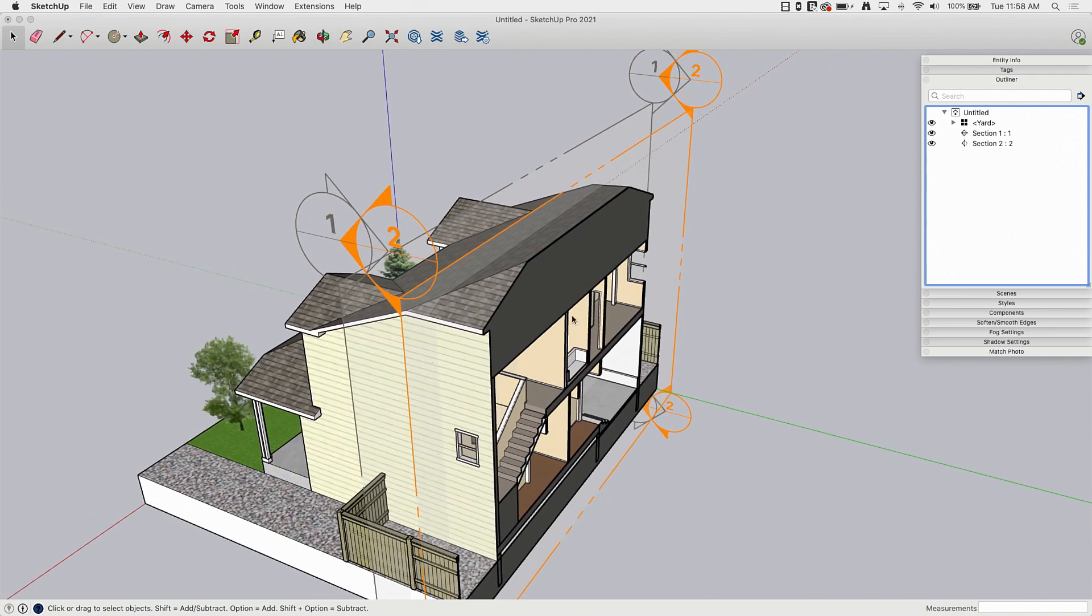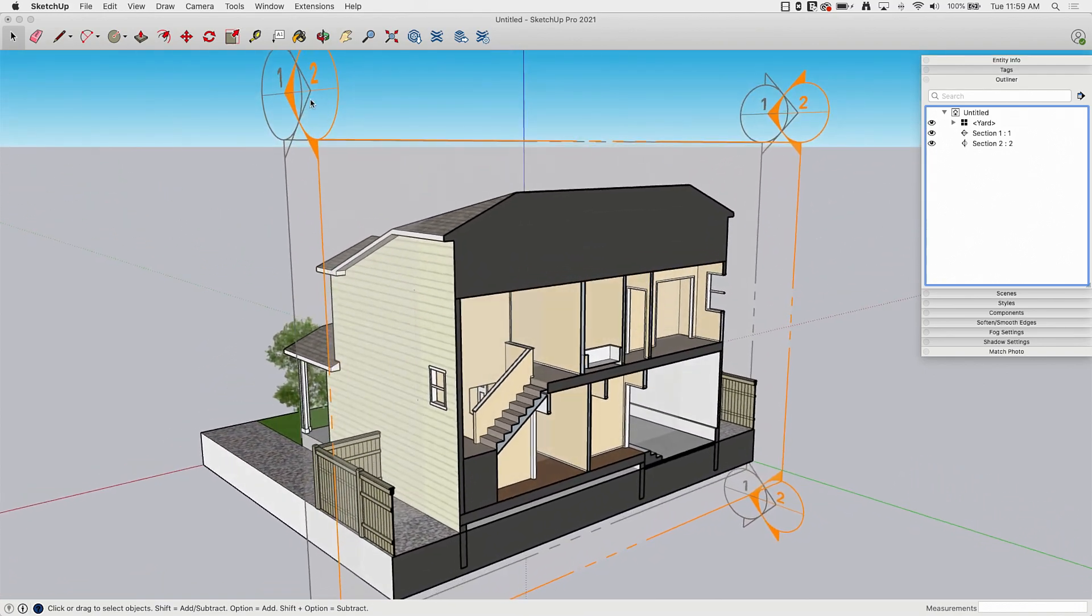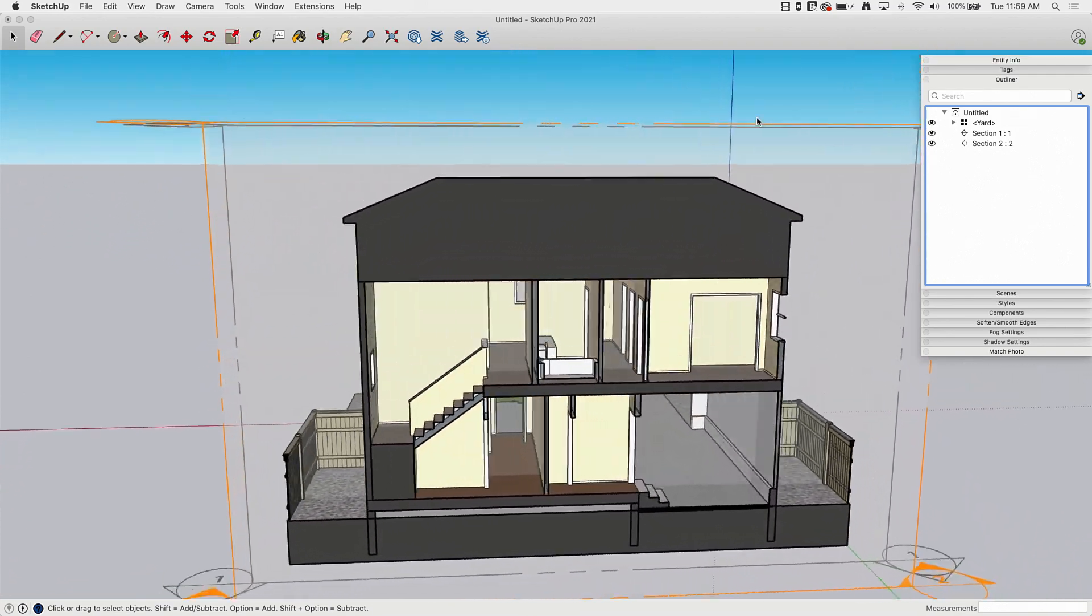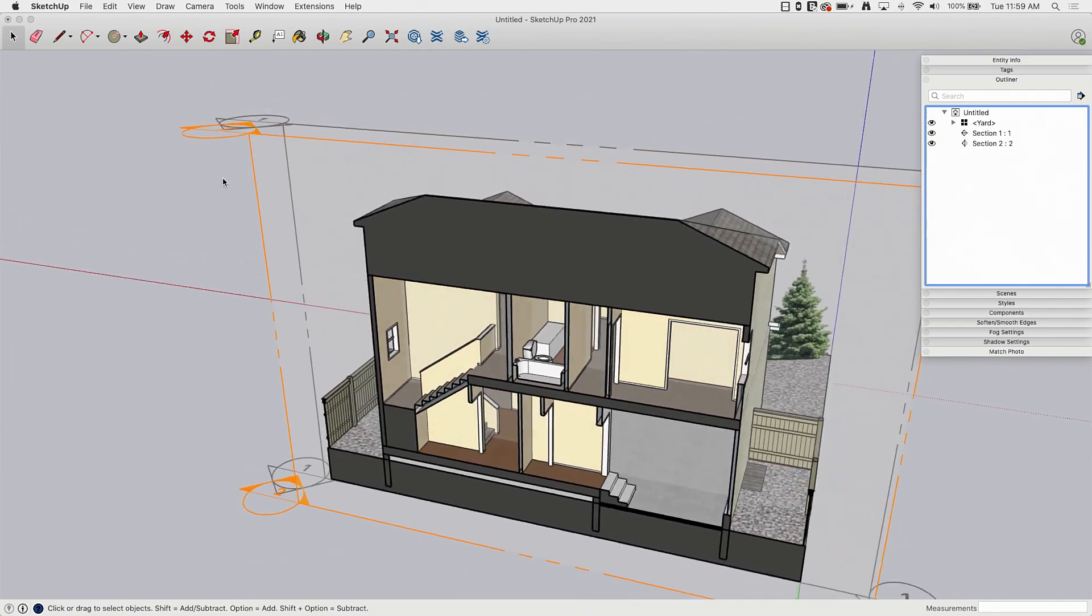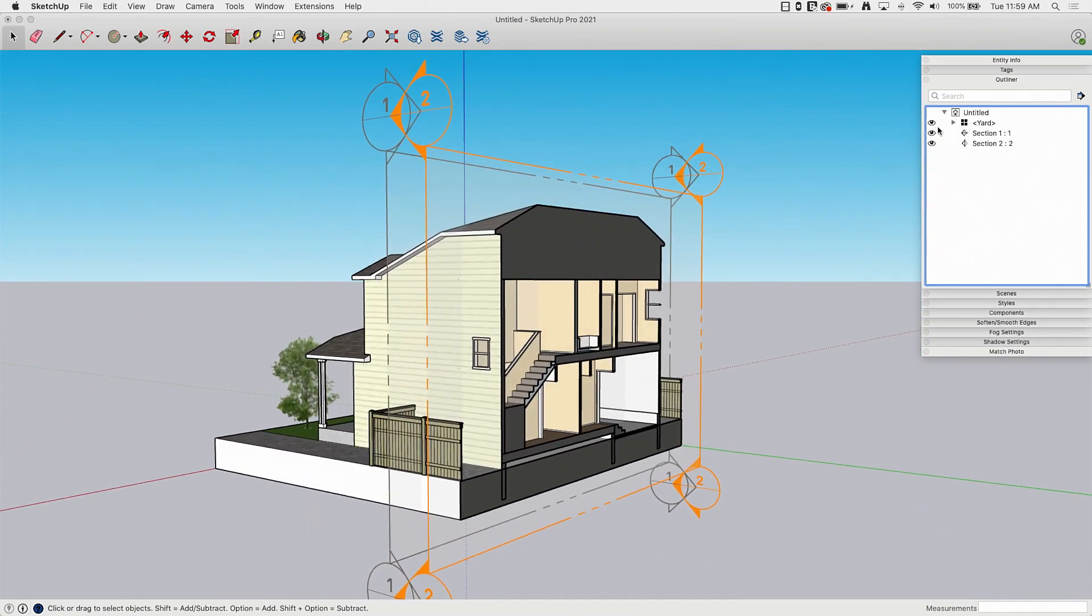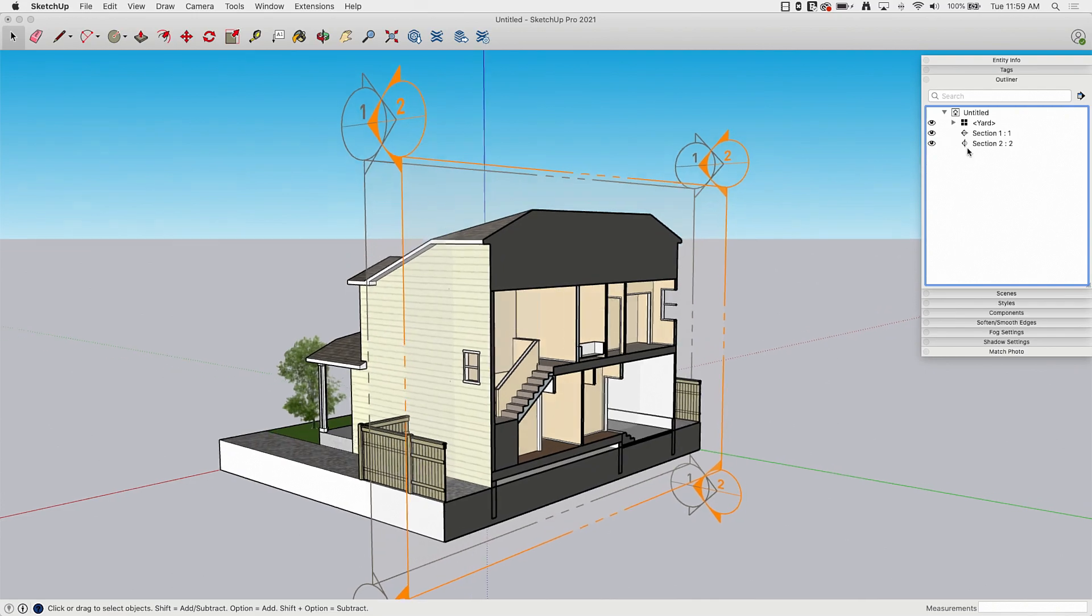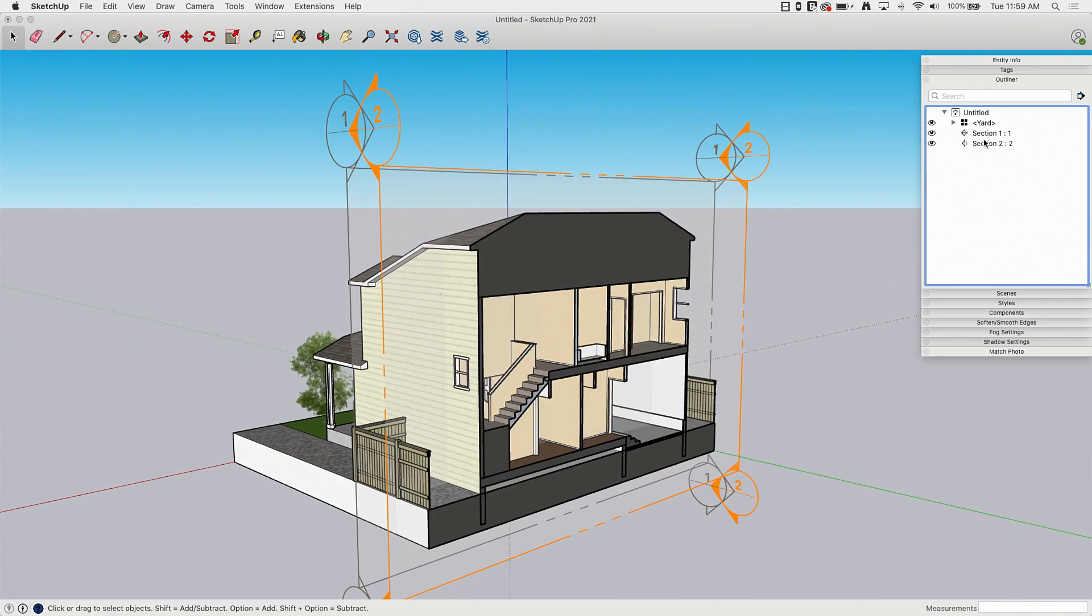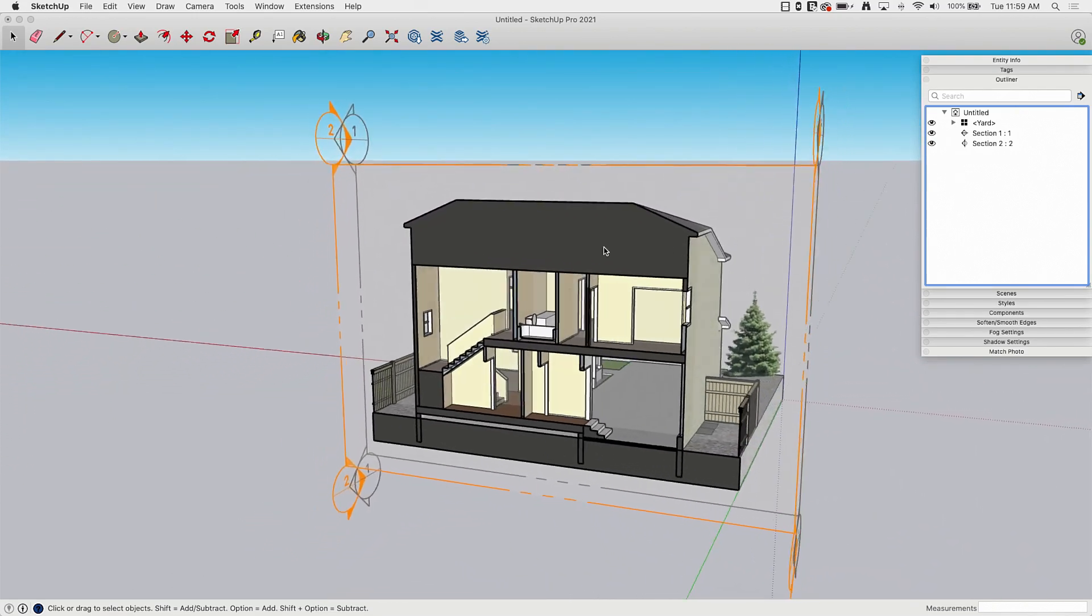I'm going to keep them on for this video just so you can see them. But when I'm actually working inside of a model, I don't like to have these big things floating around. Anything that's not there in real life, I don't want in my model. So I tend to turn these off, but outliner lets me still activate them even though they're turned off. Okay, so let's talk about how do we get both cuts active at the same time.